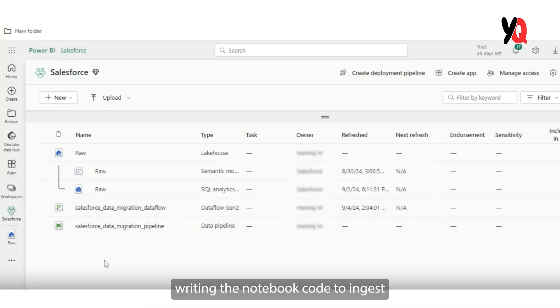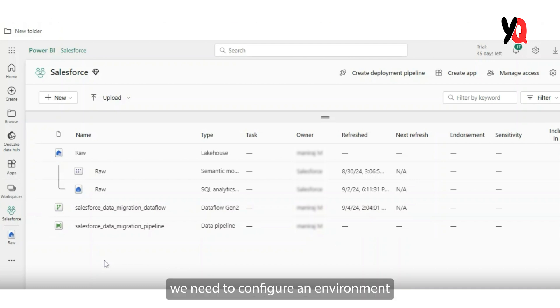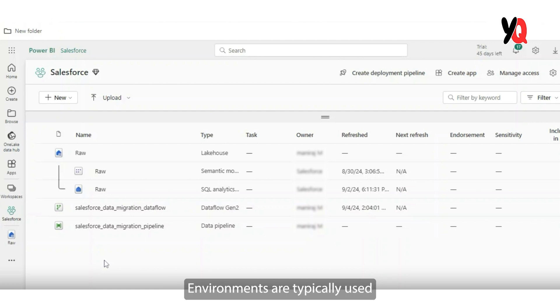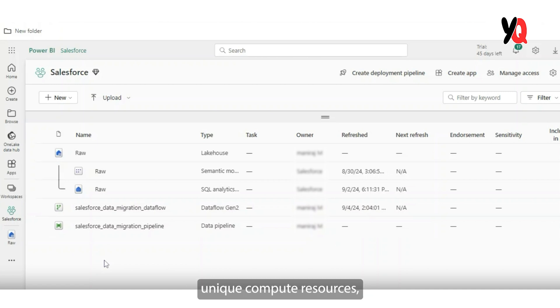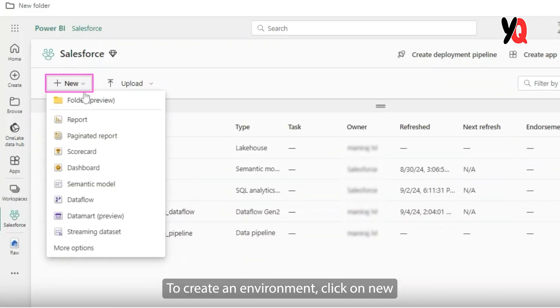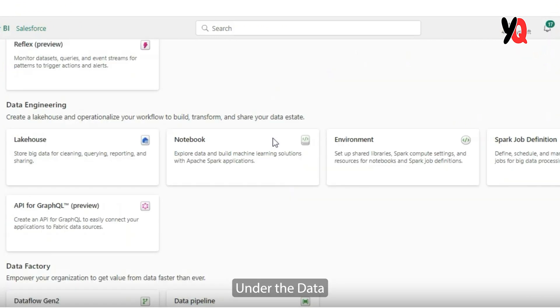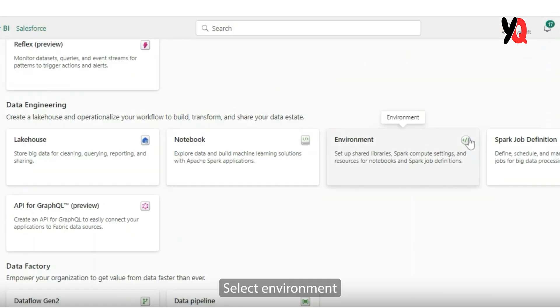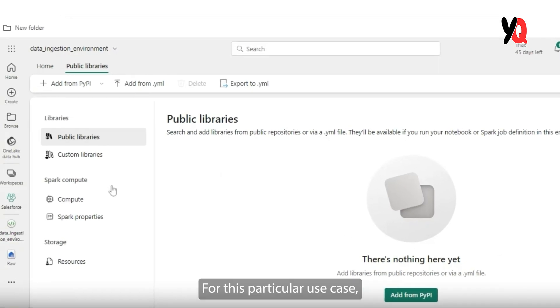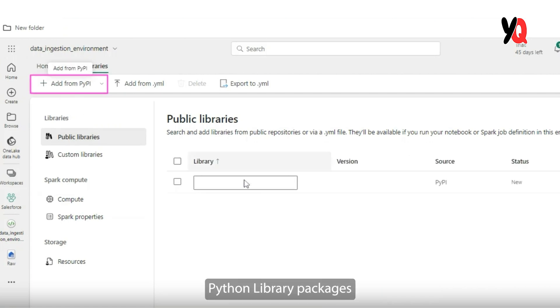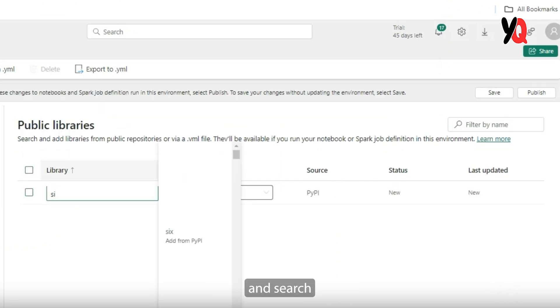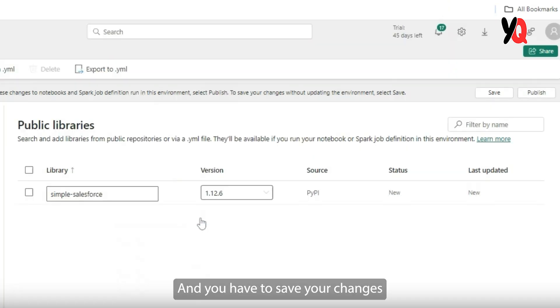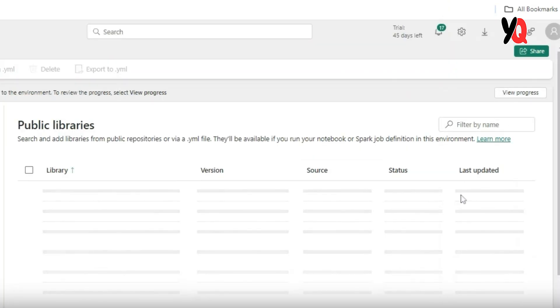Before we get started with writing the notebook code to ingest Salesforce data, there are some prerequisites that we need to take care of. To start with, we need to configure an environment where this code can actually run. Environments are typically used to configure different spark runtimes or configure some unique computer resources or to install libraries that are required for the execution. To create an environment, click on new, more options. Under the data engineering category, select environment, provide a unique name for it and click on create. For this particular use case, we require a library called simple salesforce. So click on add from Python library packages and search the simple salesforce library. And you have to save your changes and publish them for use in your notebooks.